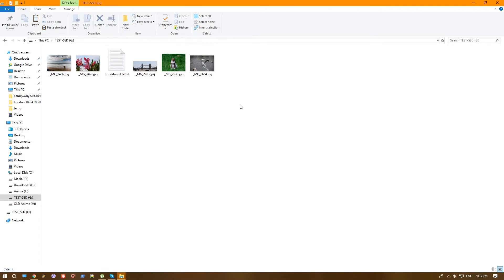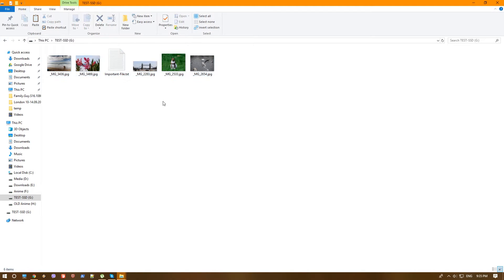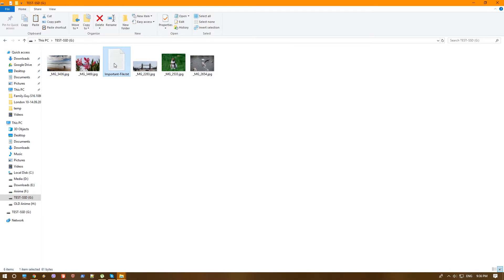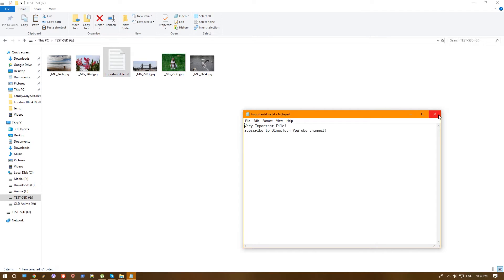Okay, so we're going to actually delete those files. Let's first just check what we have here. We have here five photos and one text file. The photos you can see the previews. The text file is an important file and it writes very important file, subscribe to DemosTech YouTube channel, which you actually should do.